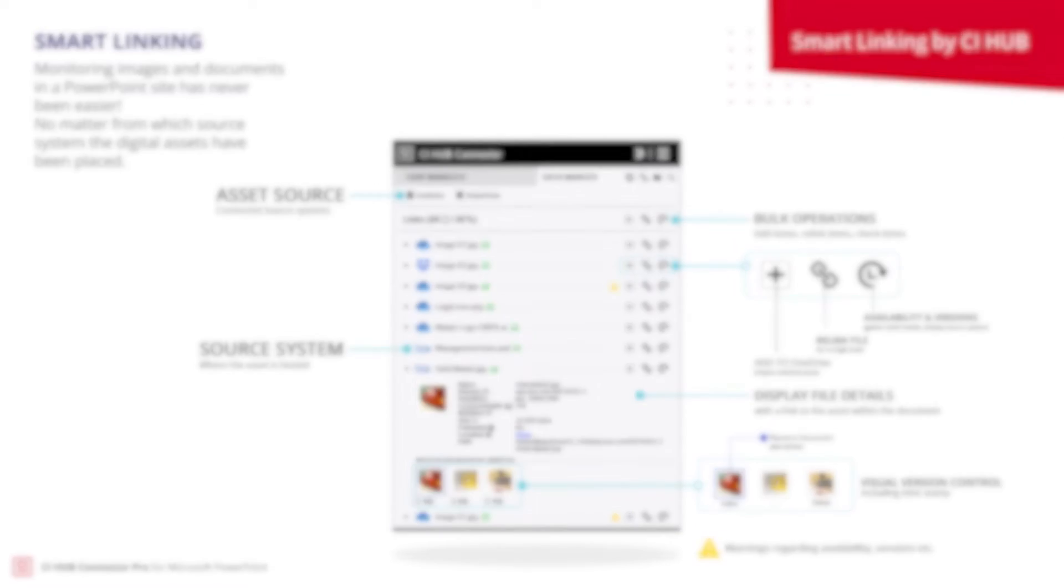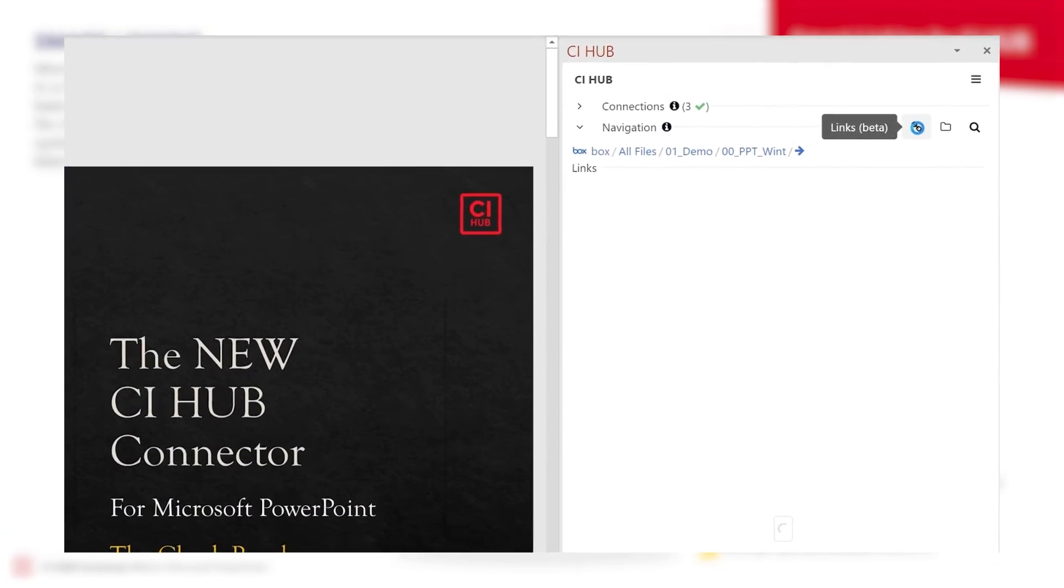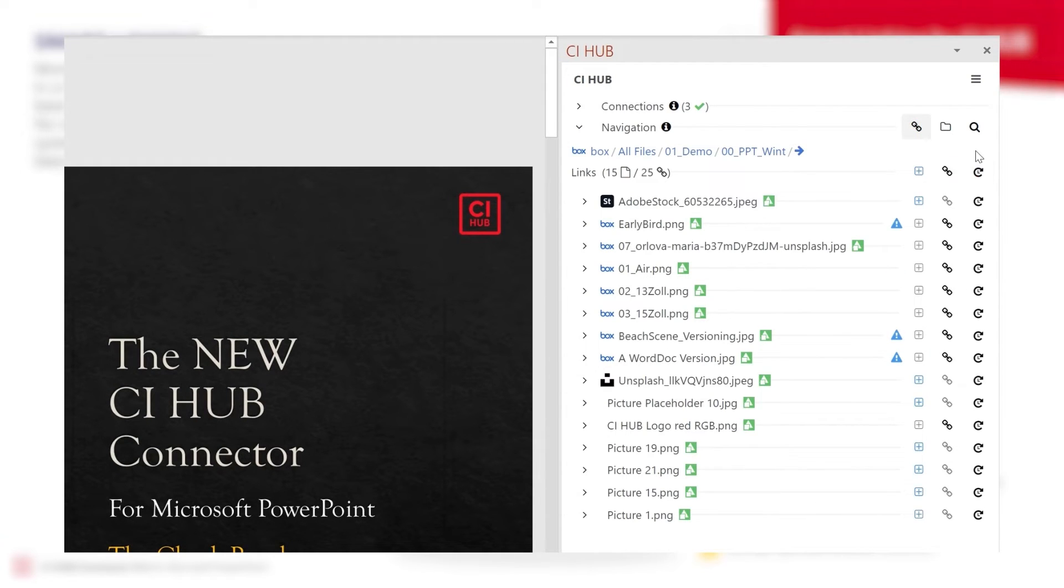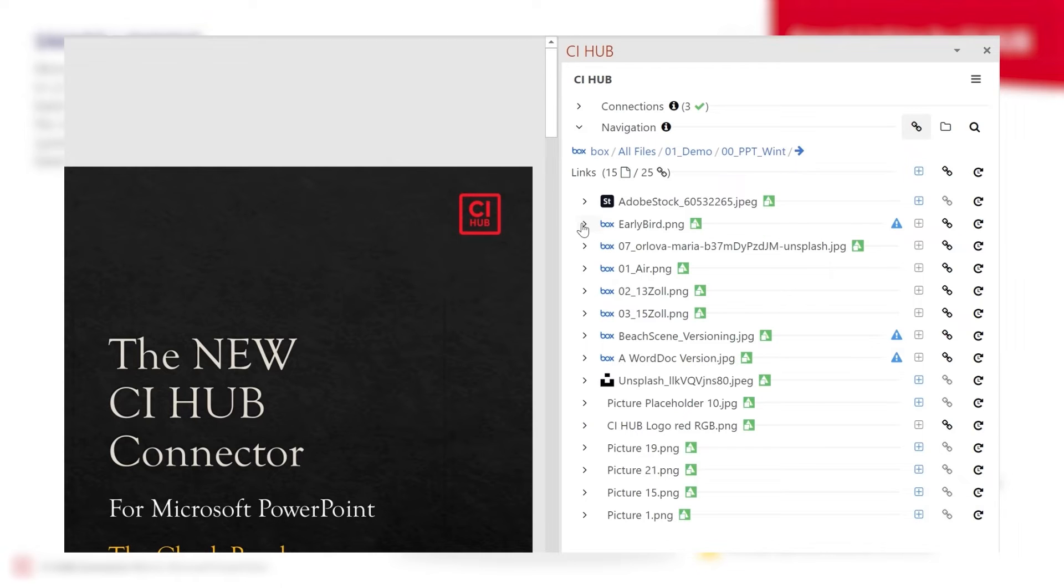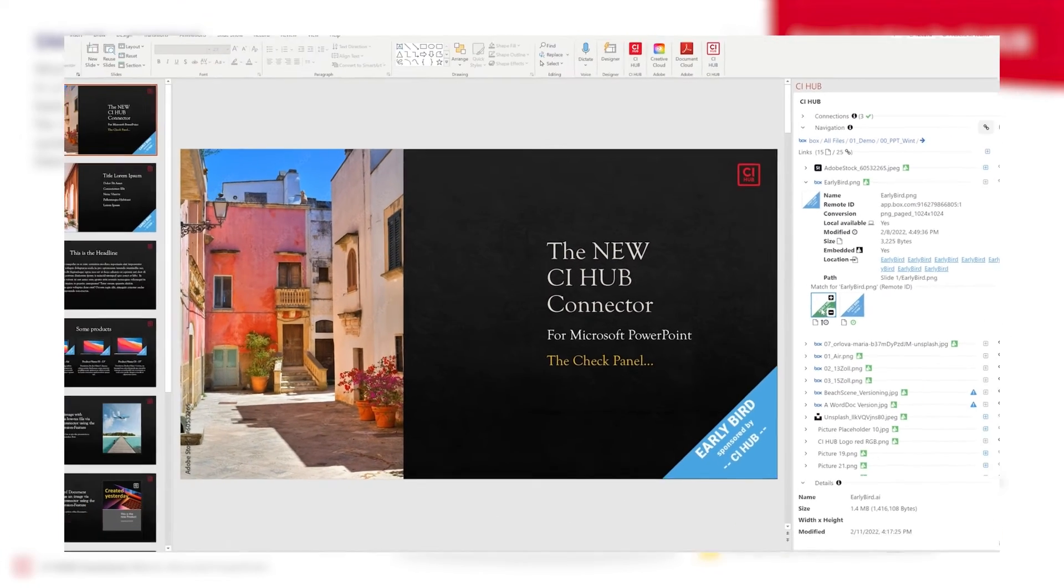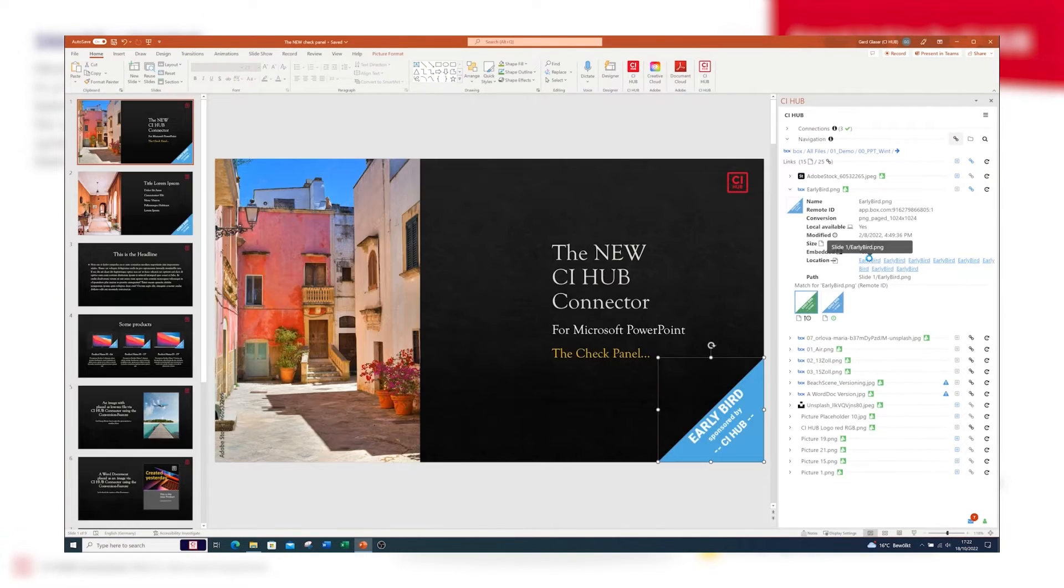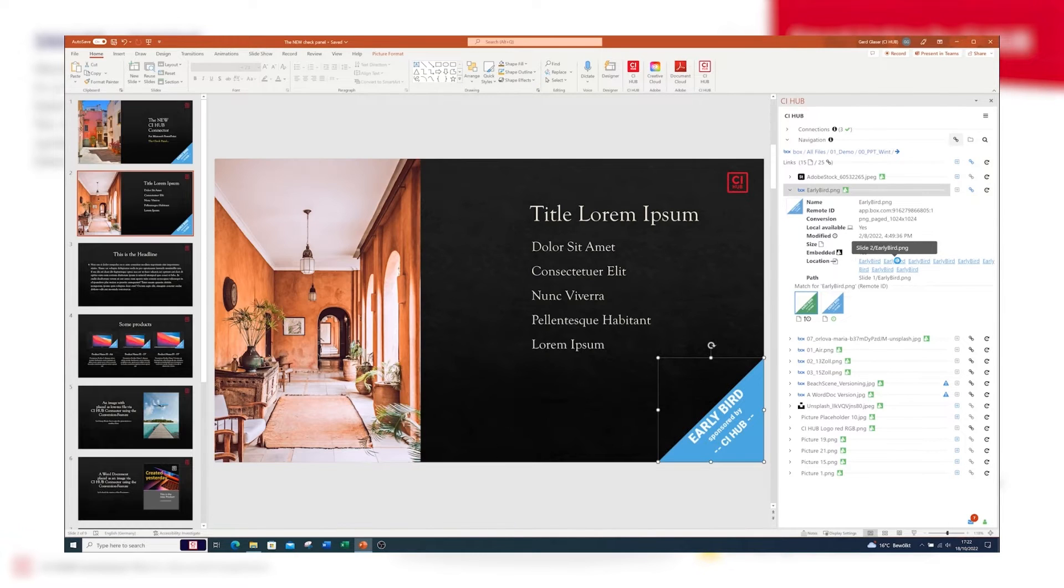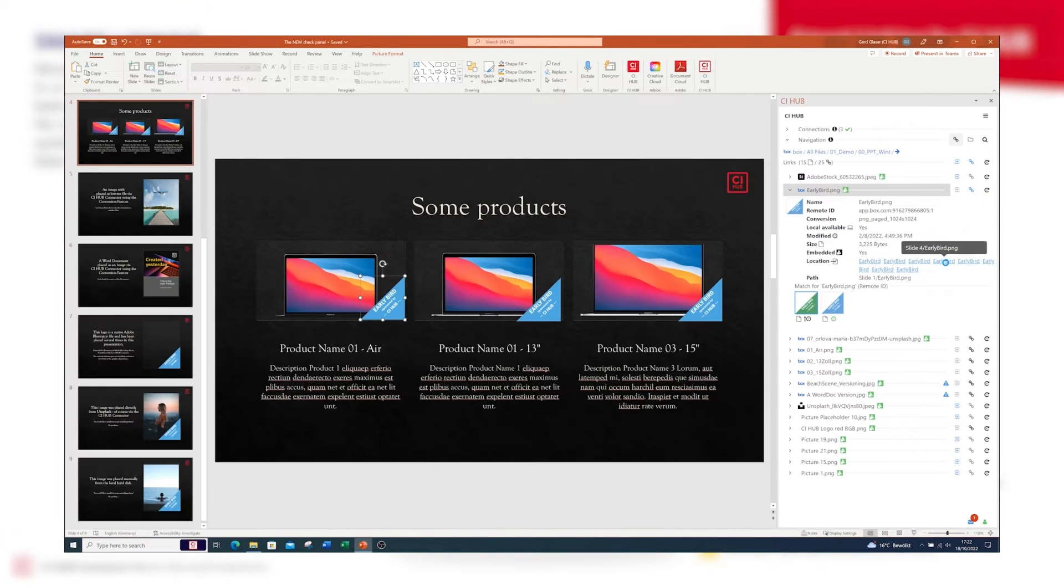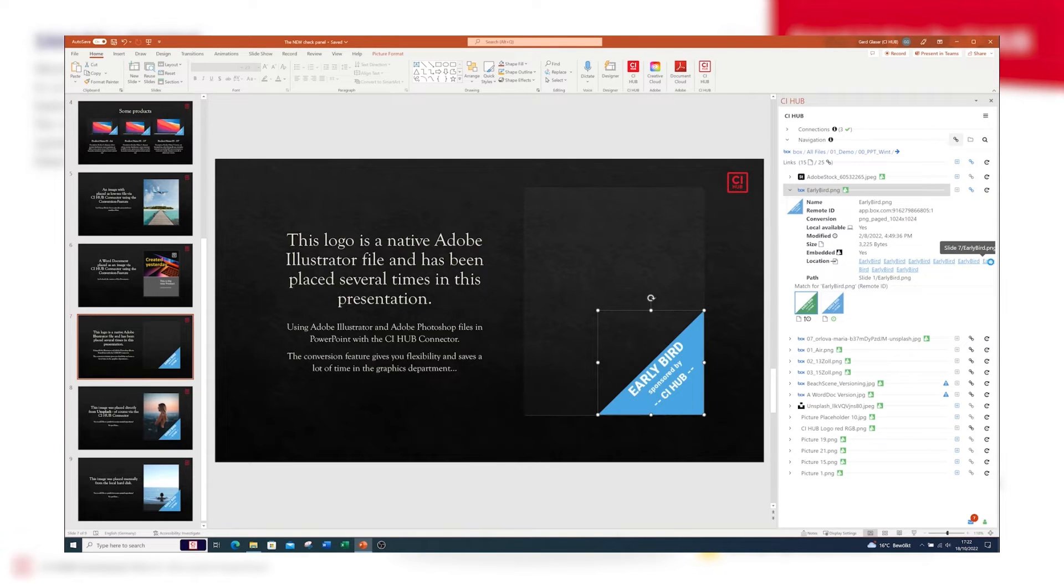Now let's see how that works out. You can see here the overview of all placed images and graphics. I've just checked 15 elements and now I get updated information from the system where the assets are stored. The tooltip shows that a newer version is available in the source system. The detail view contains previews of these versions, and the usage link takes me to where the asset is located in the document.